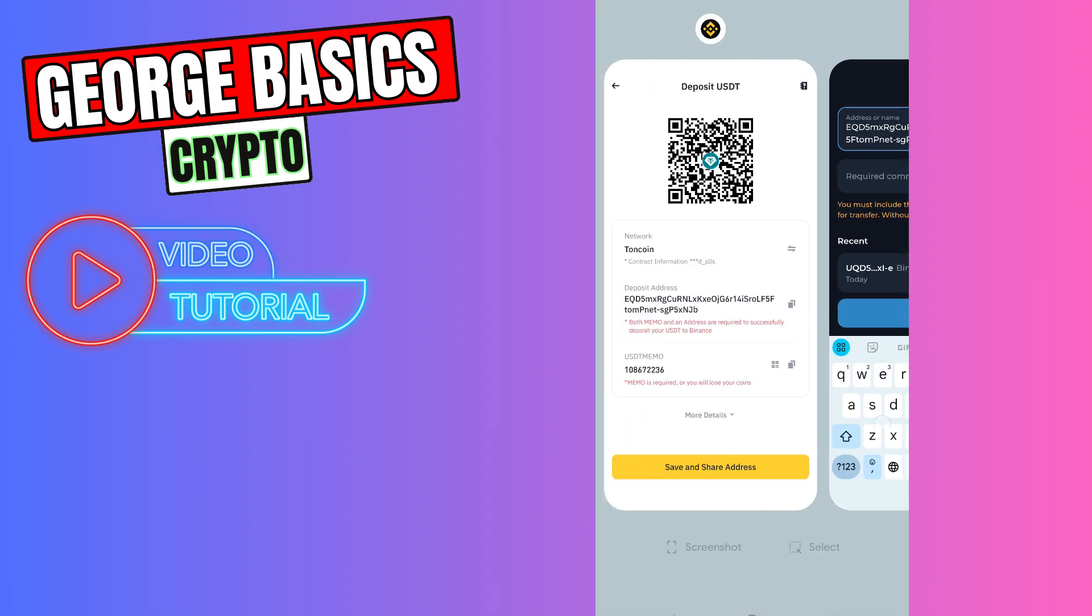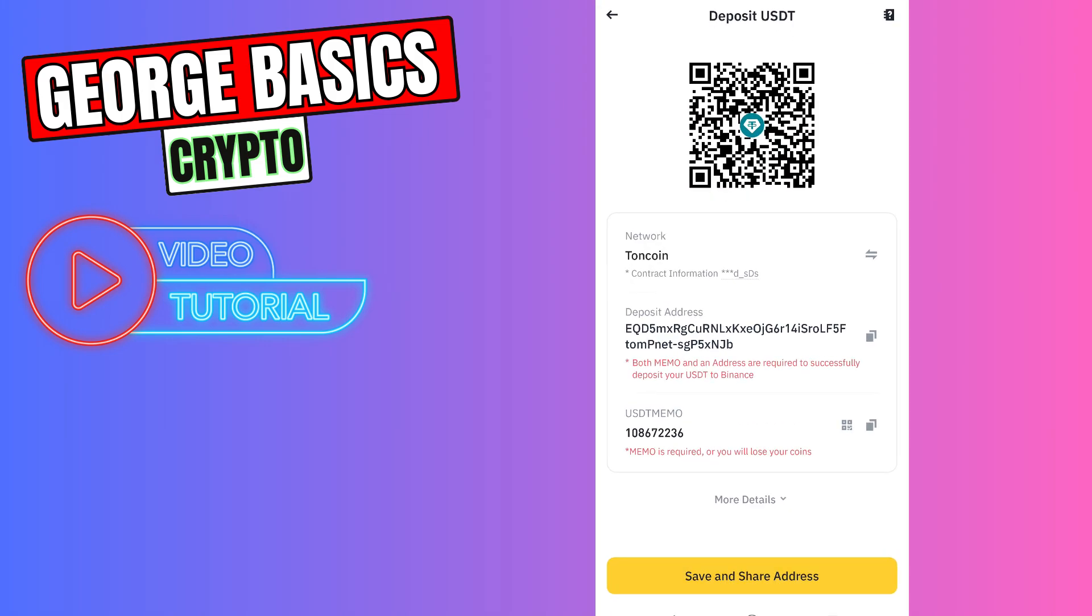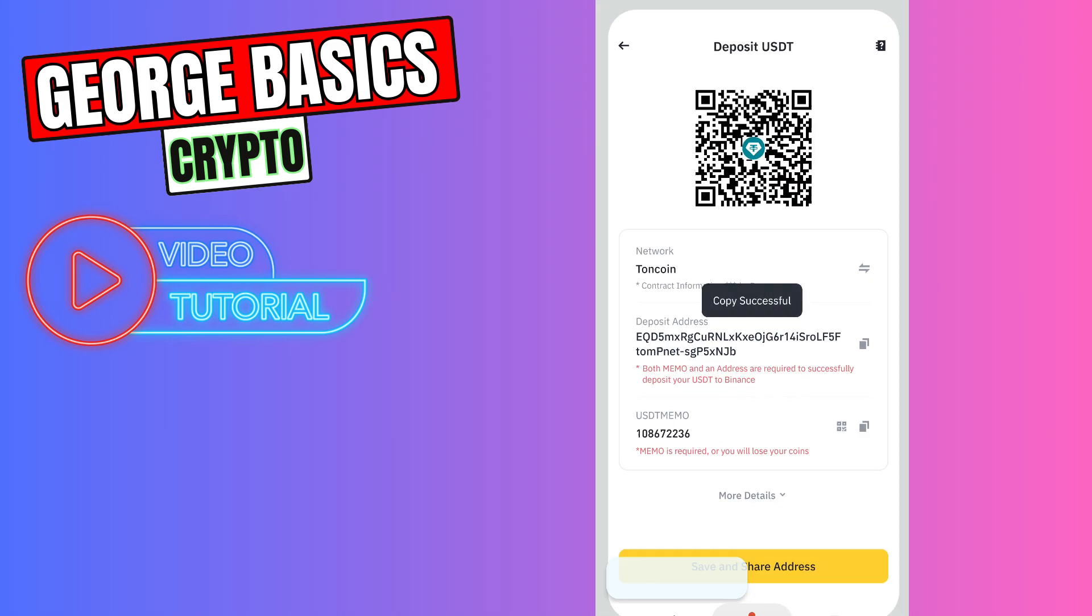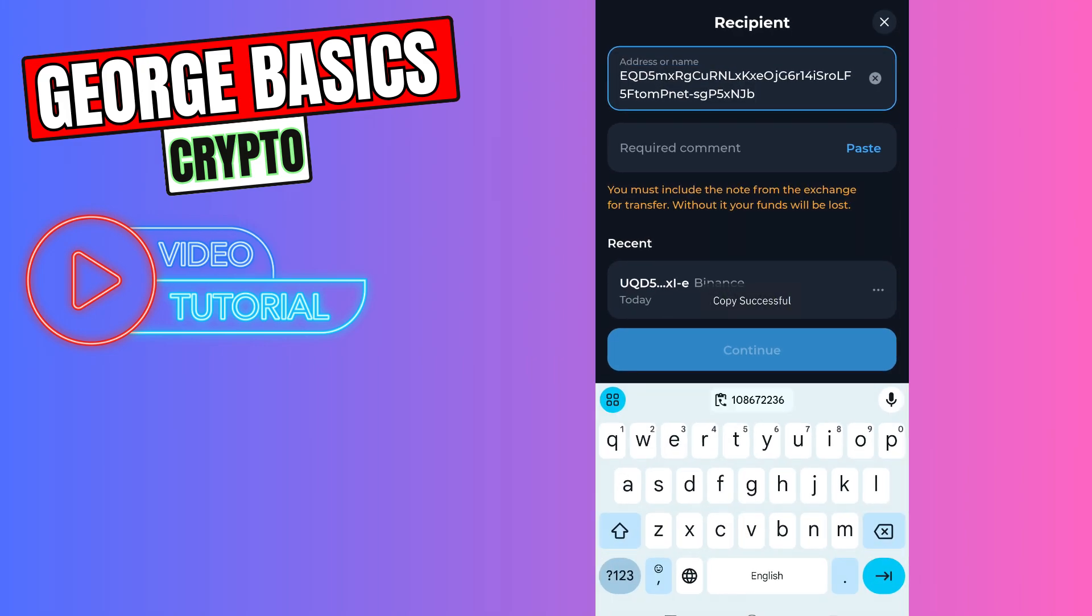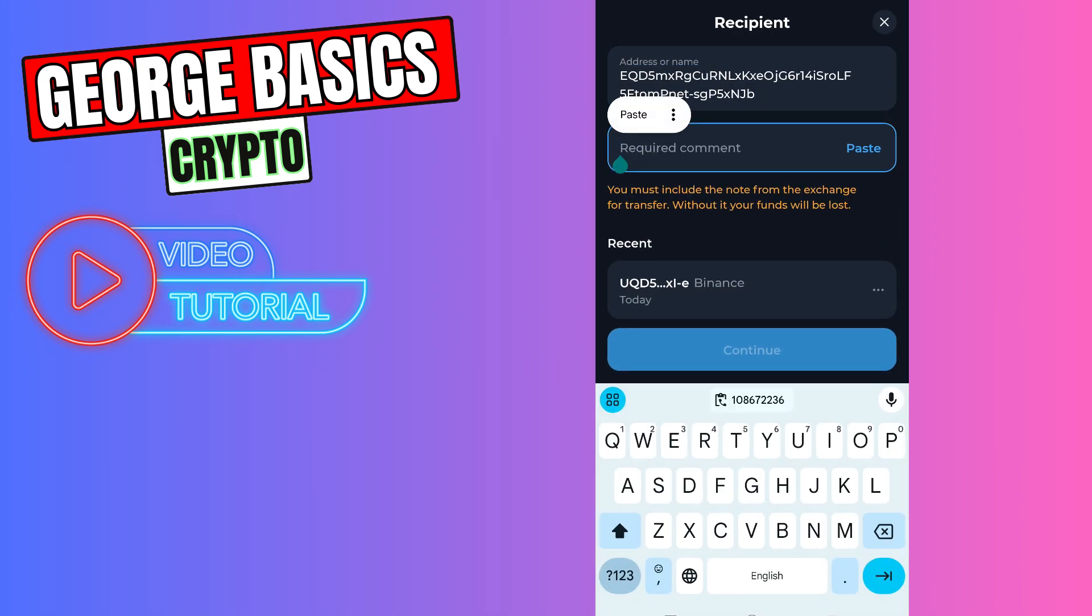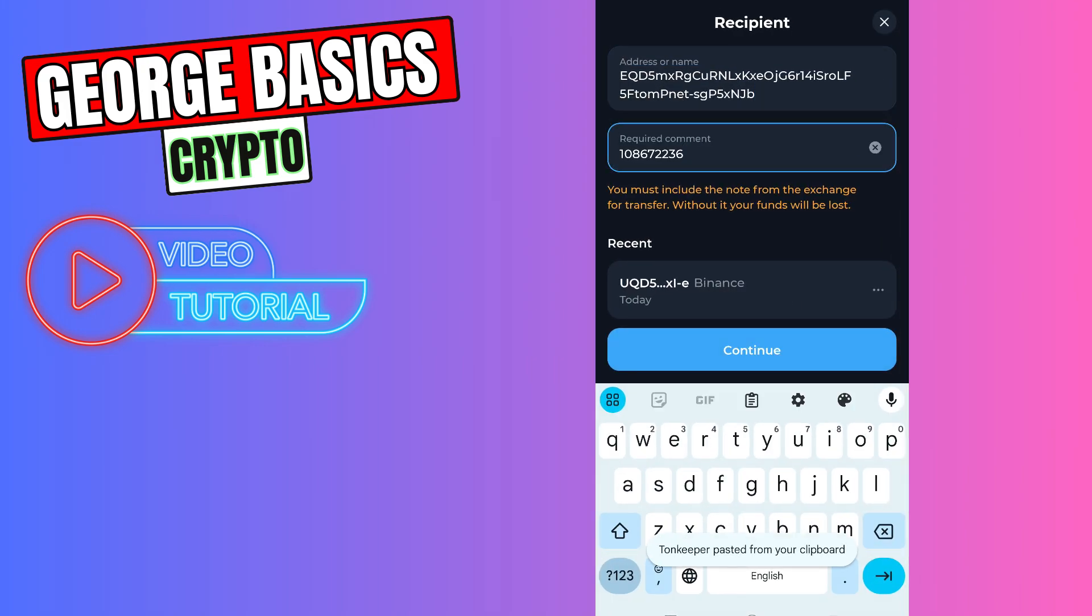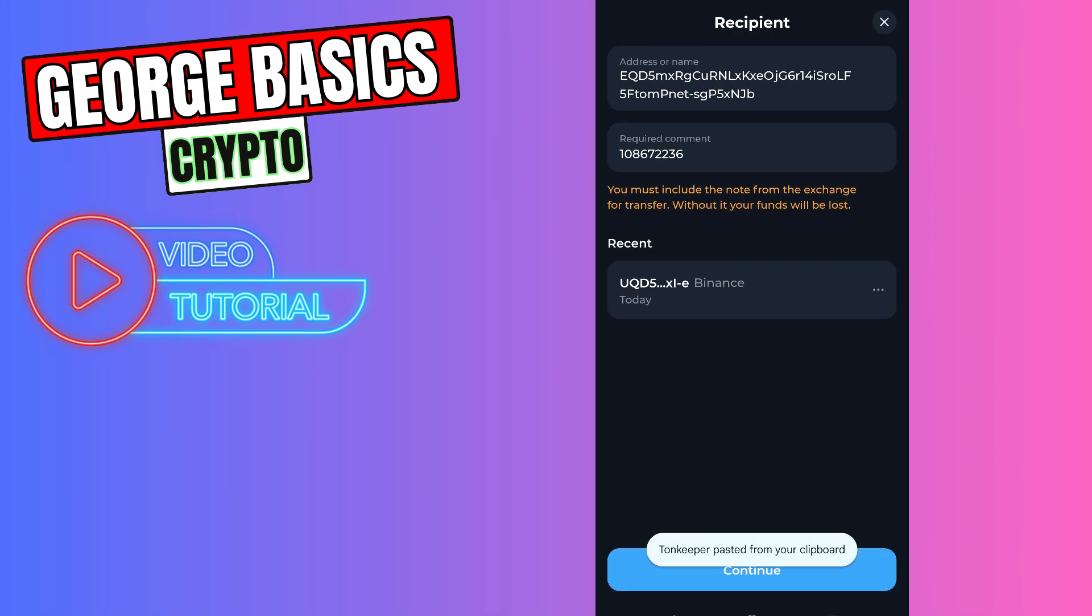And let's go back to Binance to copy the memo. This is super important guys. Don't forget to copy the memo and paste it in the required comment section.